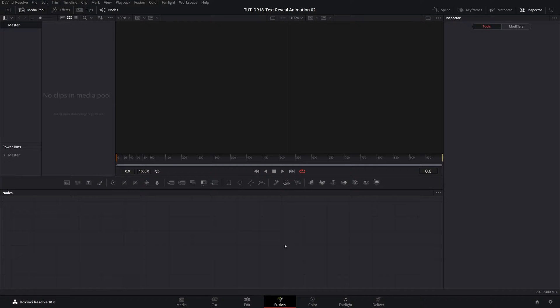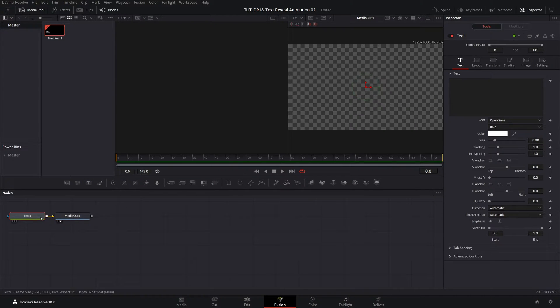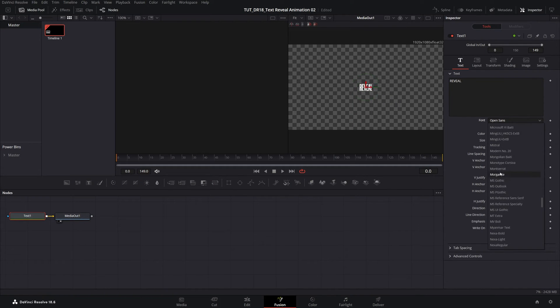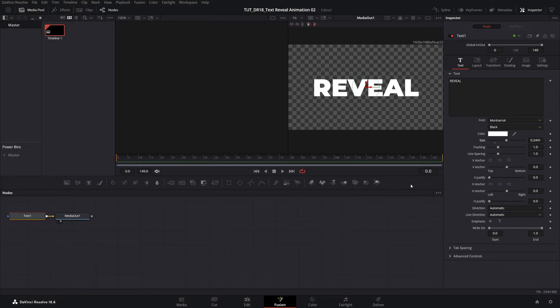Begin by going into Fusion Page and add a text node. Then keep it selected. Make sure you have Inspector Panel open. Type whatever you want inside of the text box and adjust the text to your liking.